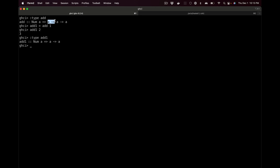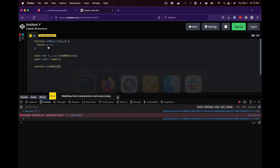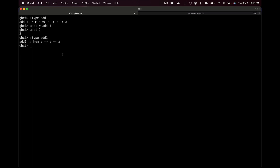Add without the one takes a Num and returns — as a function — an integer. That function can then be called again to return an integer. So in JavaScript you would have to use lodash or write currying yourself, but Haskell does it for you automatically — it automatically curries everything.